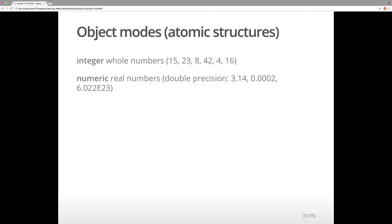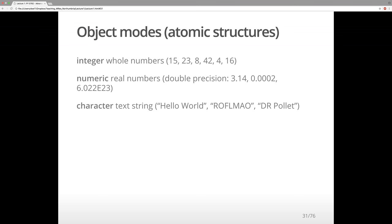Sometimes we have real numbers, so we have decimals, and then that's not an integer anymore — for example 3.14 or 0.002. We remember the E notation. We also have in R text strings. Occasionally you might not have a number, but want to refer to something as text — for example 'Hello World', 'Russell Mayo', and 'Dr. Pollitt'. Those would be examples of text strings.